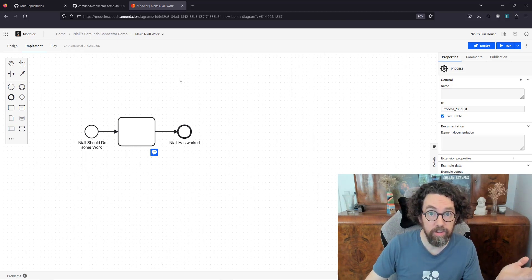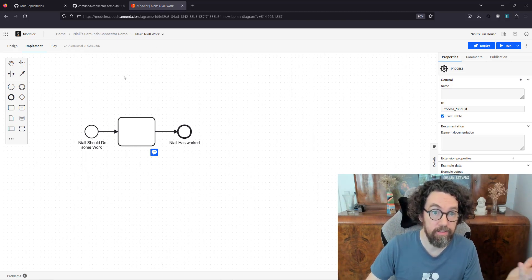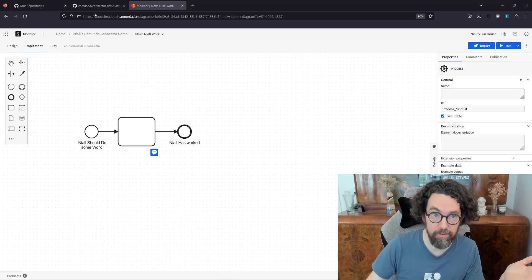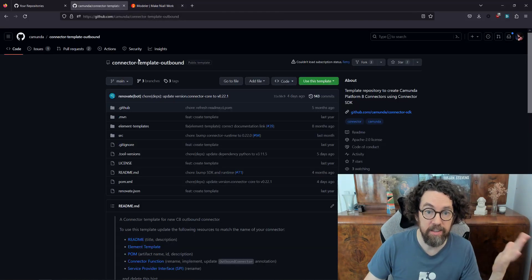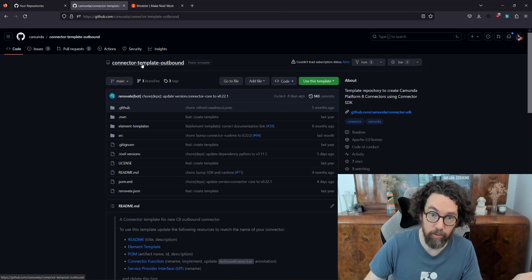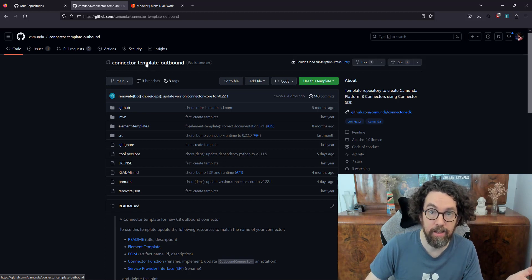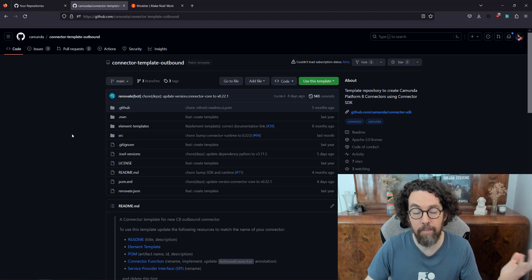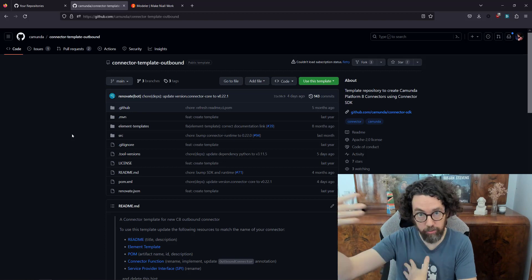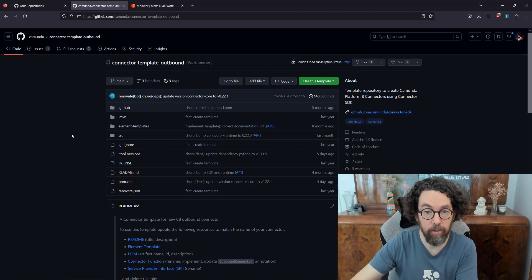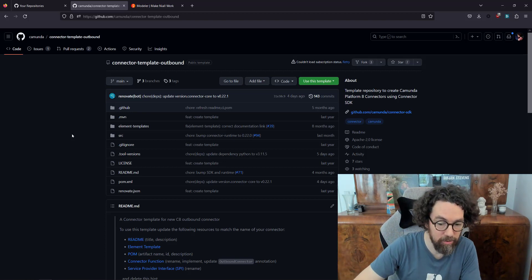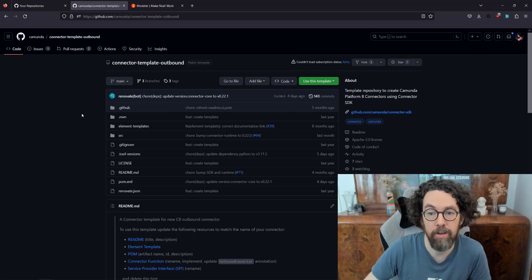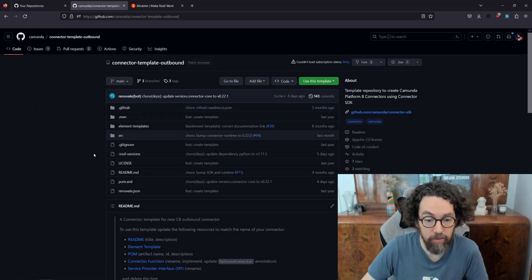We're going to start with the worker itself, which is actually quite an easy place to start. If you follow the link below, there's a template for building a connector already in Java. I'm going to use this template, talk through it, explain how it works, and then we're going to build on it, add some additional things, and then have it run. There are a few different ways you can do this.